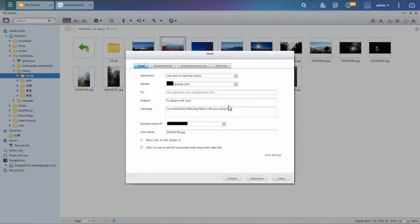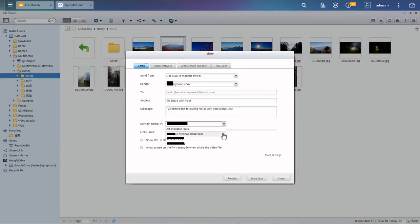The link will be created using your chosen domain name or IP. We recommend signing up for a QID and choosing to create the link using a MyQNAP Cloud or CloudLink address.